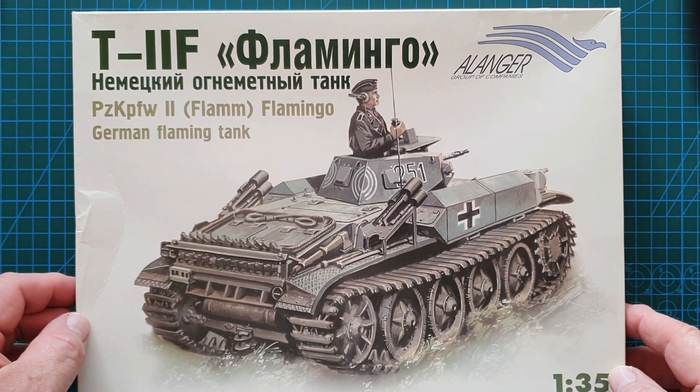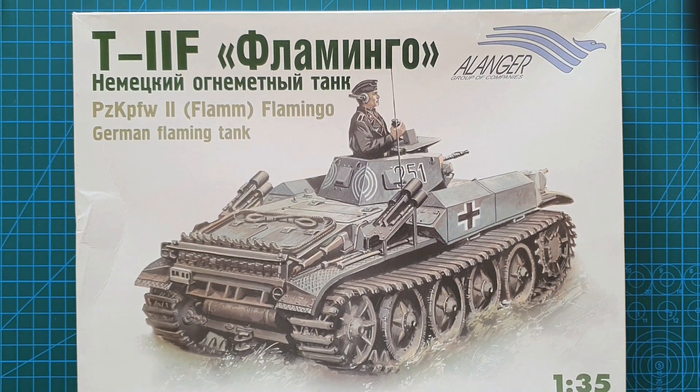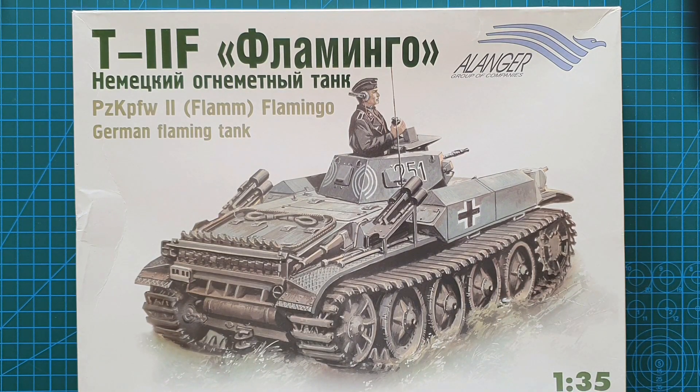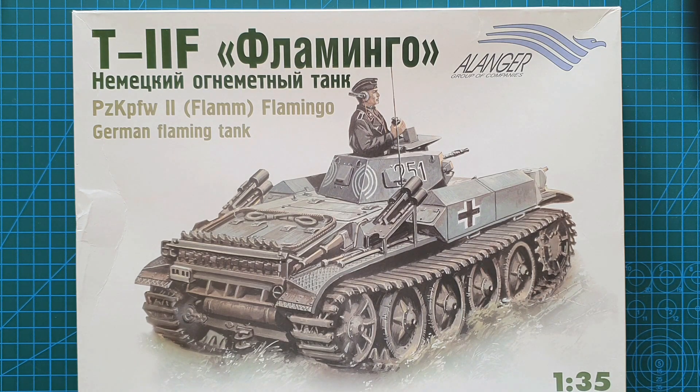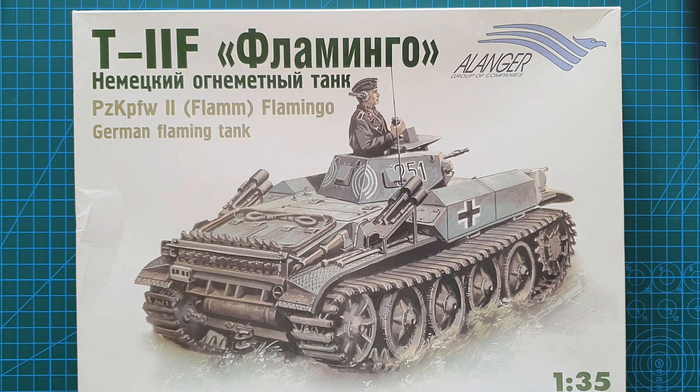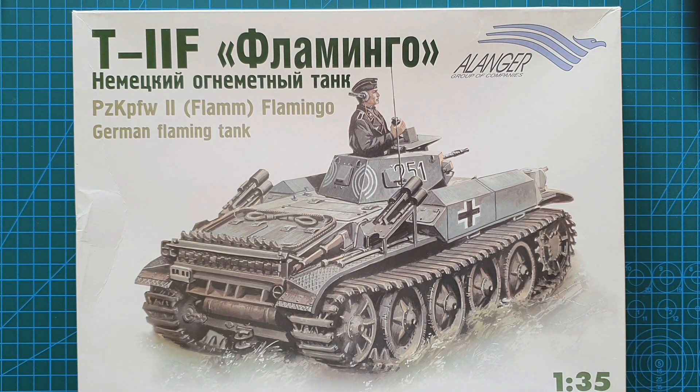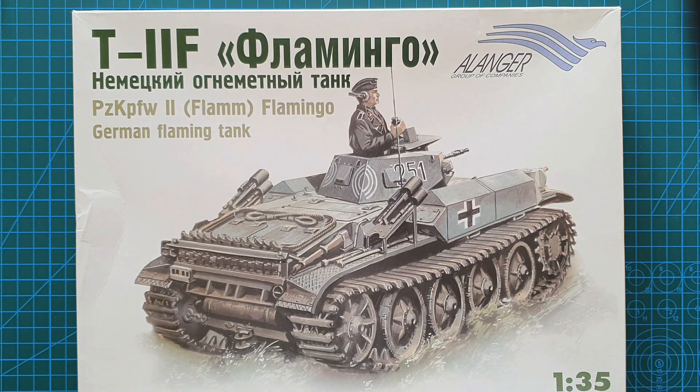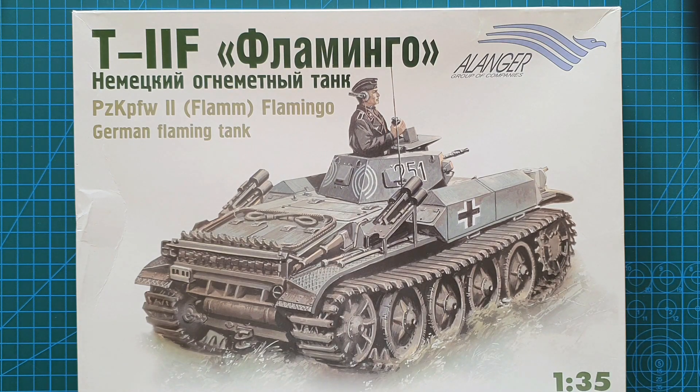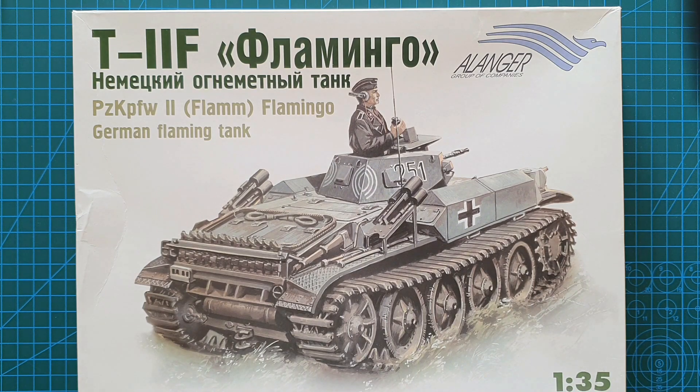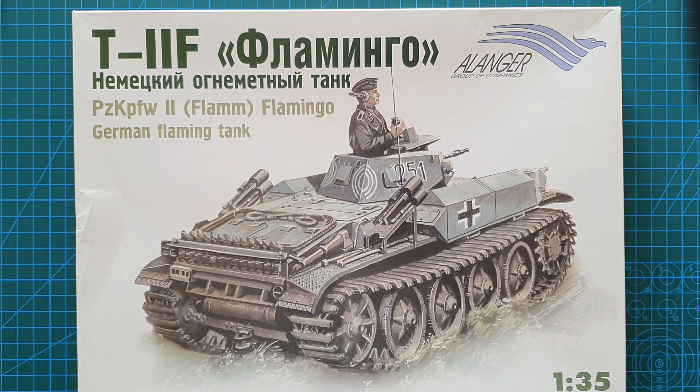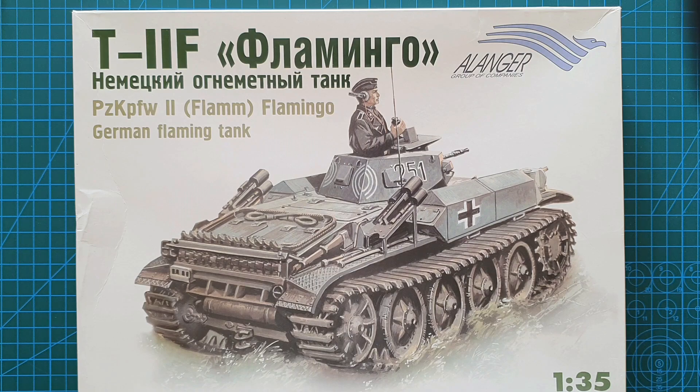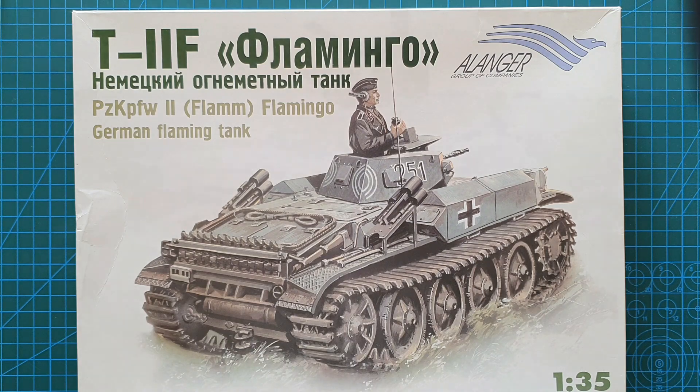That is it, that is Alanger's Panzerkampfwagen II Flamingo German flamethrower tank. As I said, came out sometime after 2005, kit number 035007. It is a complete rebox of the ICM kit which came out in 2001, which was 35241. There are some obvious challenges with this kit as far as the bent lower hull, but it cost me 20 dollars so no big drama if it doesn't work out. That brings us to the end of this one. Hope you got something from it, thank you for watching, thank you for your likes, your comments and subscriptions, always appreciated. Until next time, stay safe, stay well, and I'll see you later.